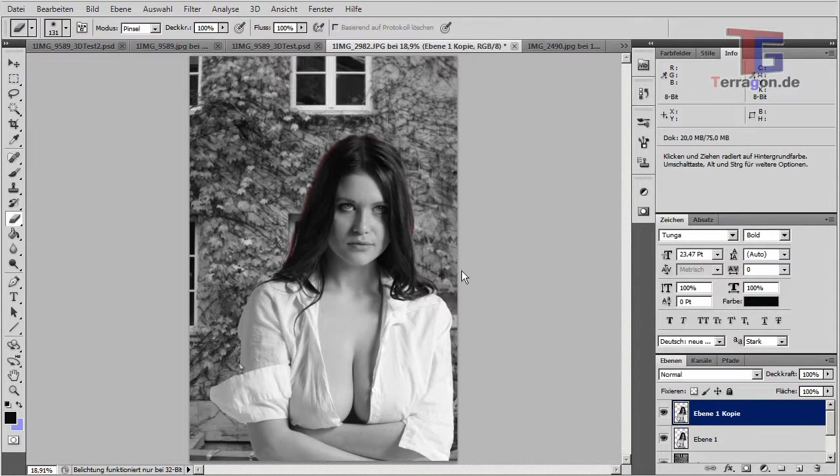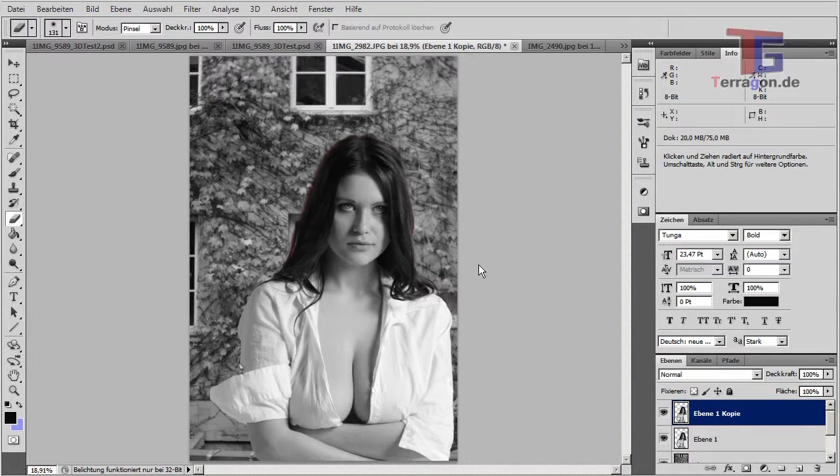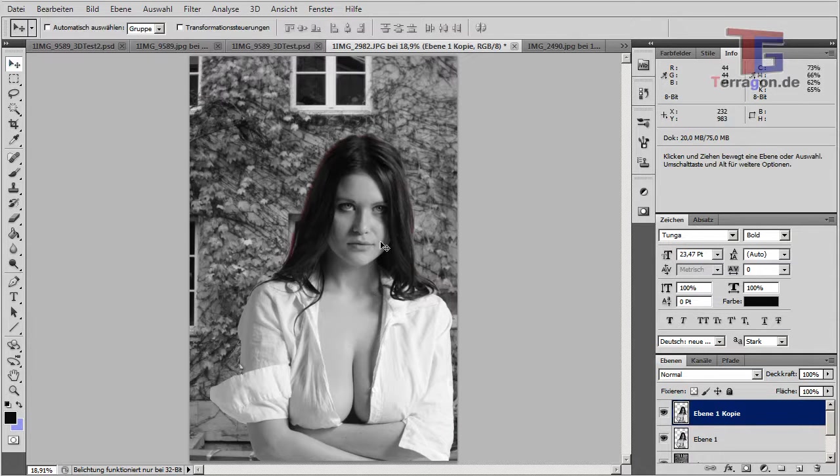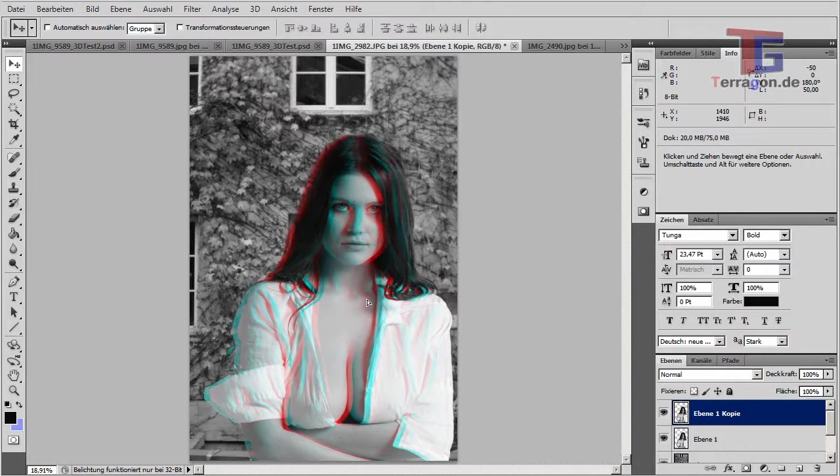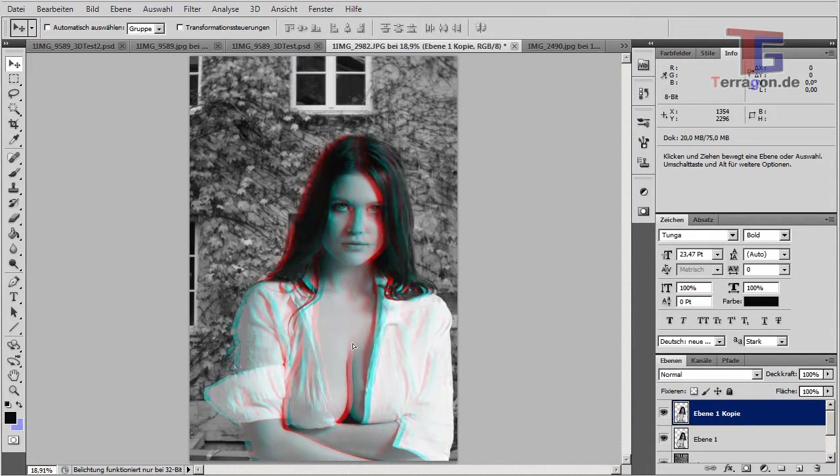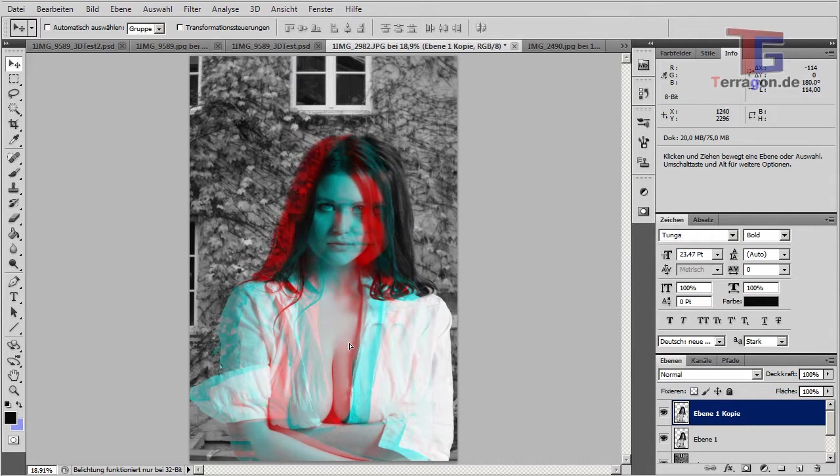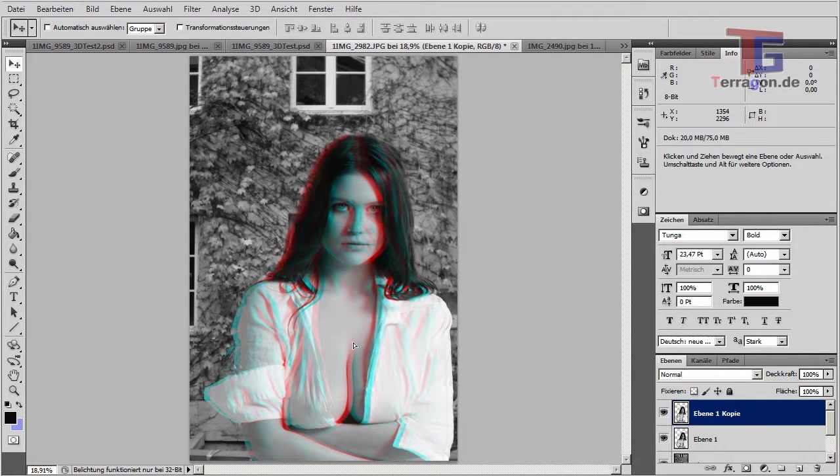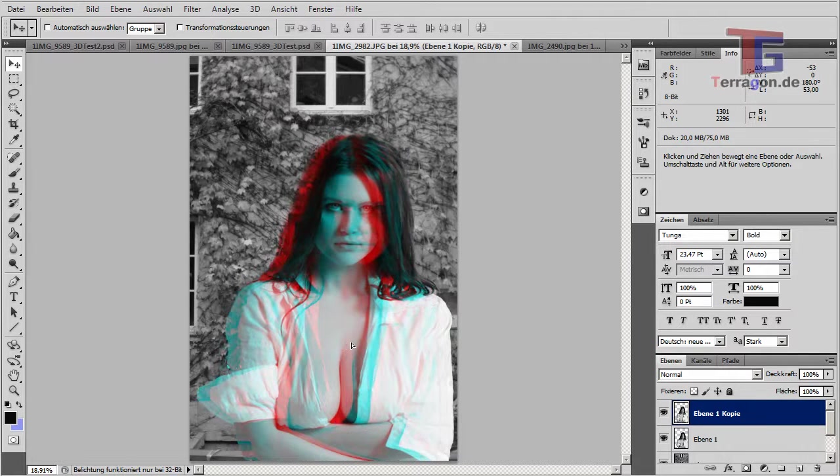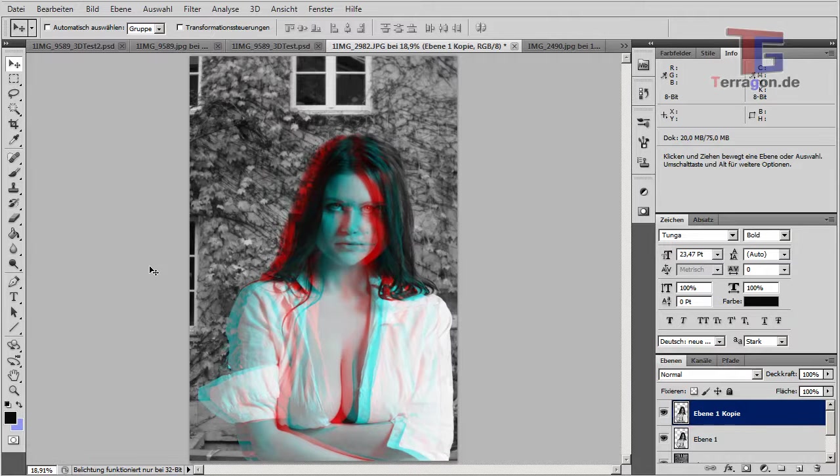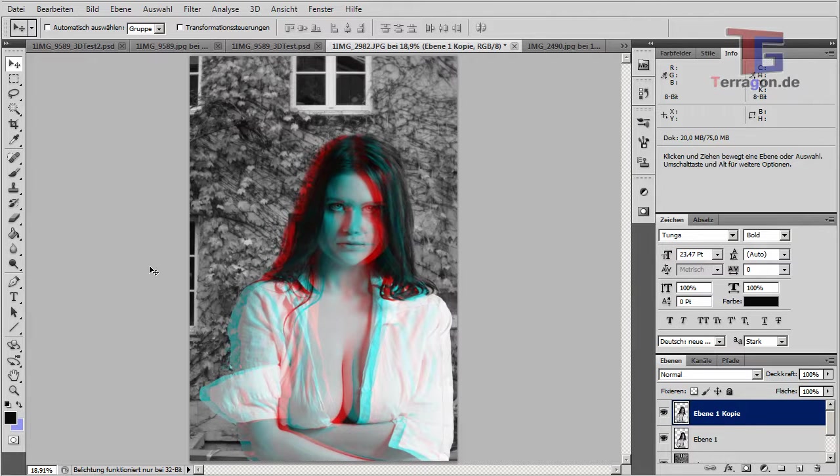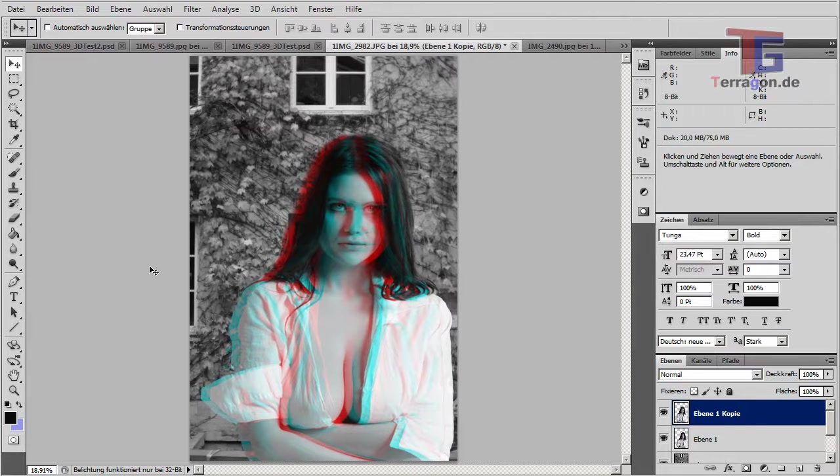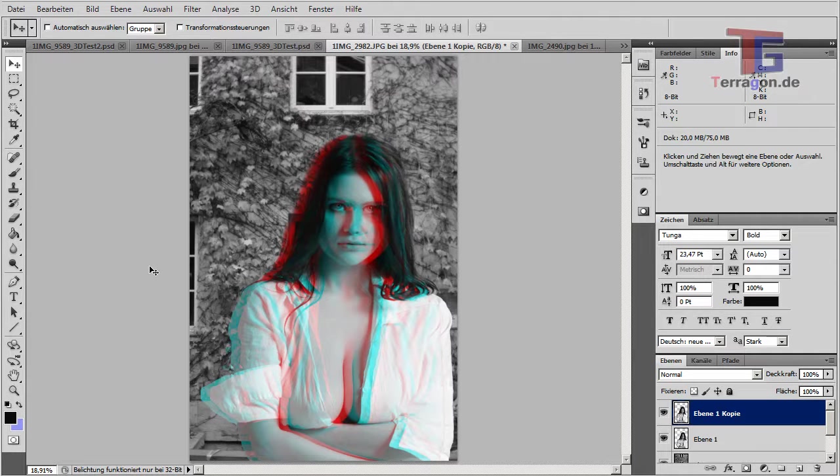And now you have to put on your 3D glasses. I will do that now. And then we can move our top layer to the left. Let's see how much. You have to check it with your glasses. Okay, nice.